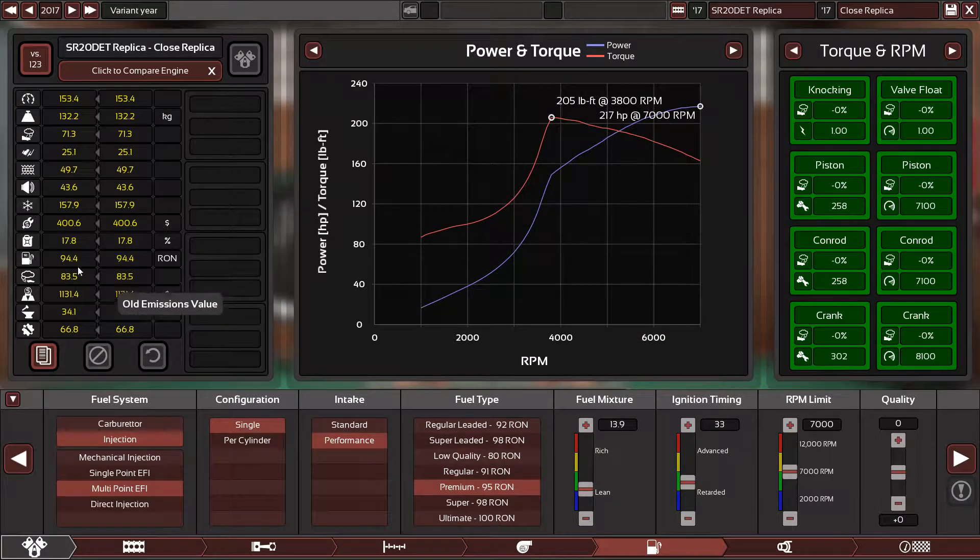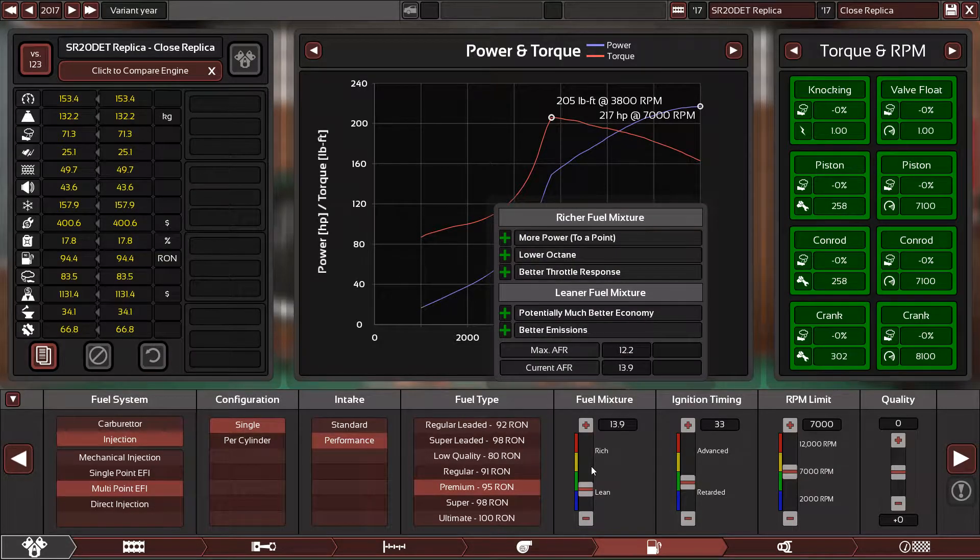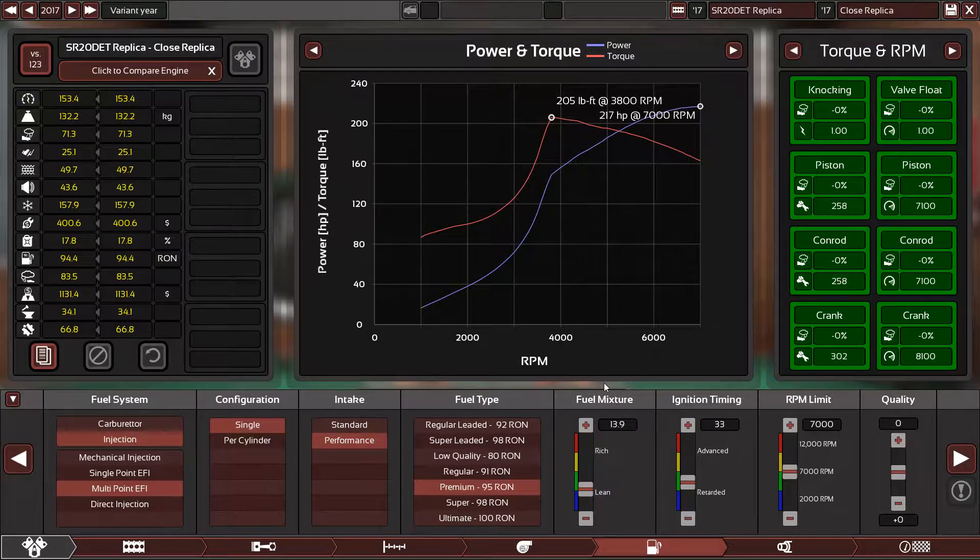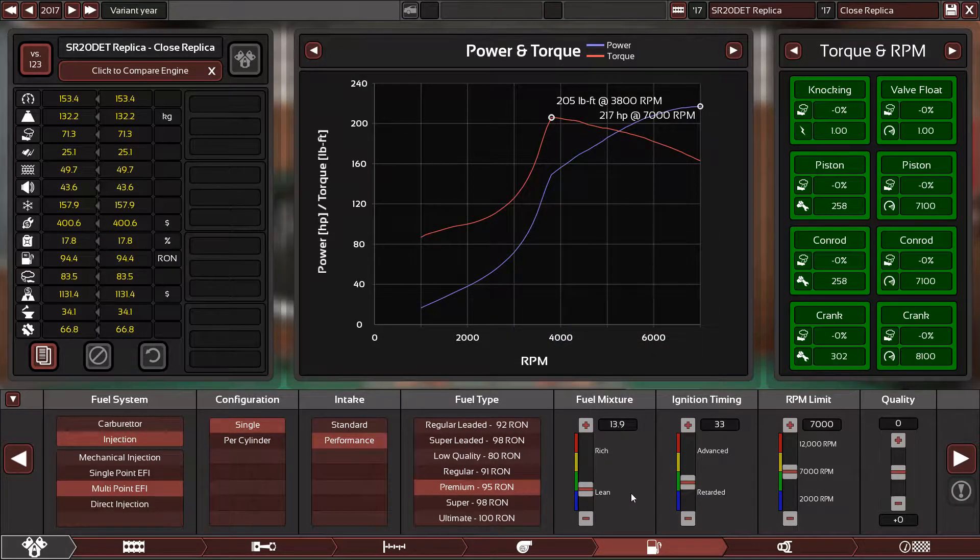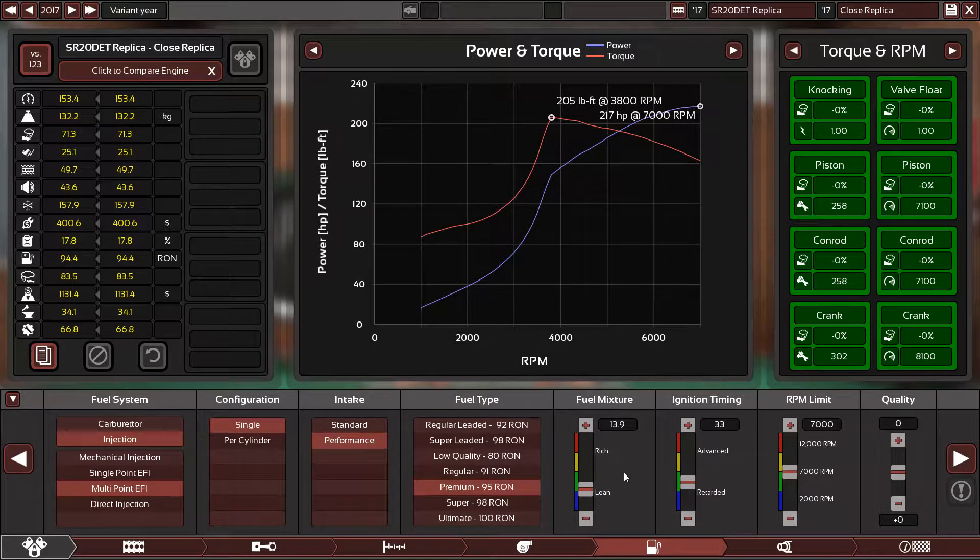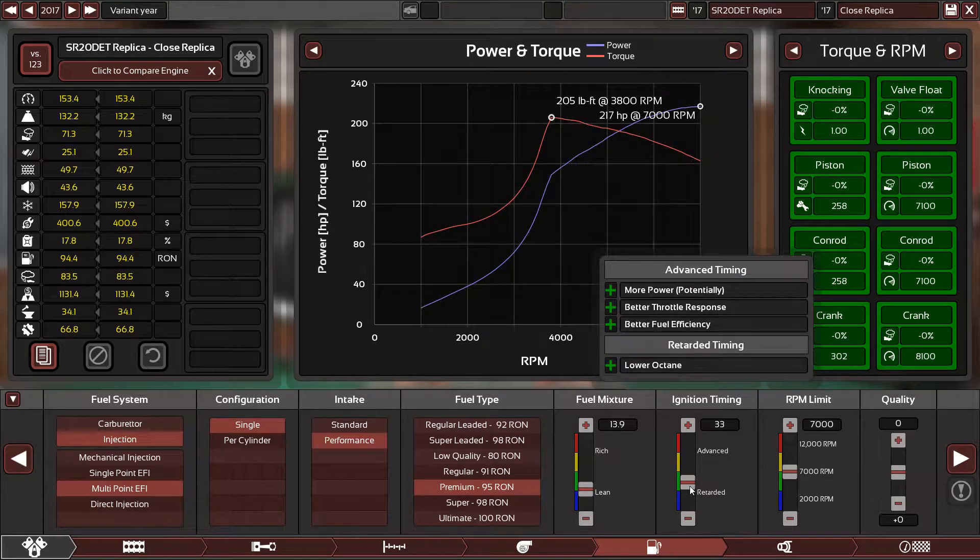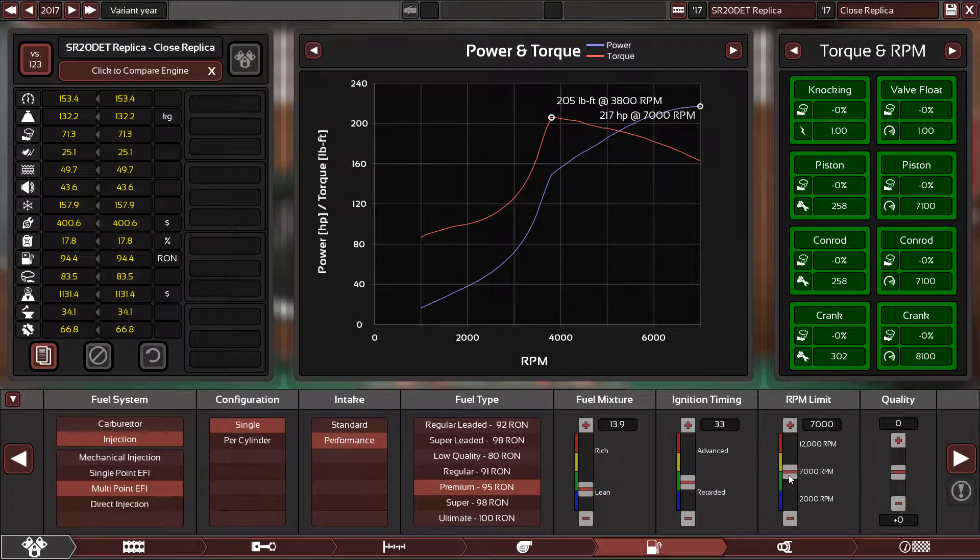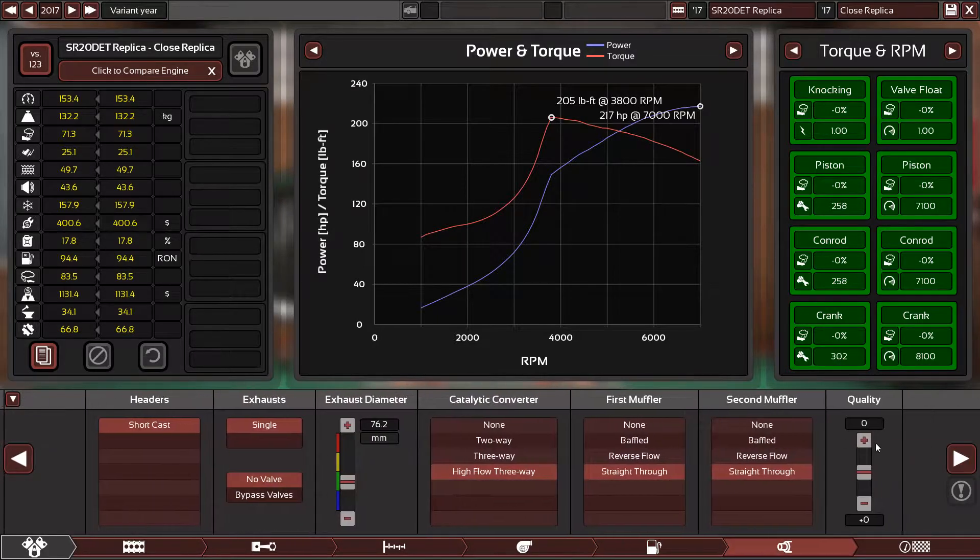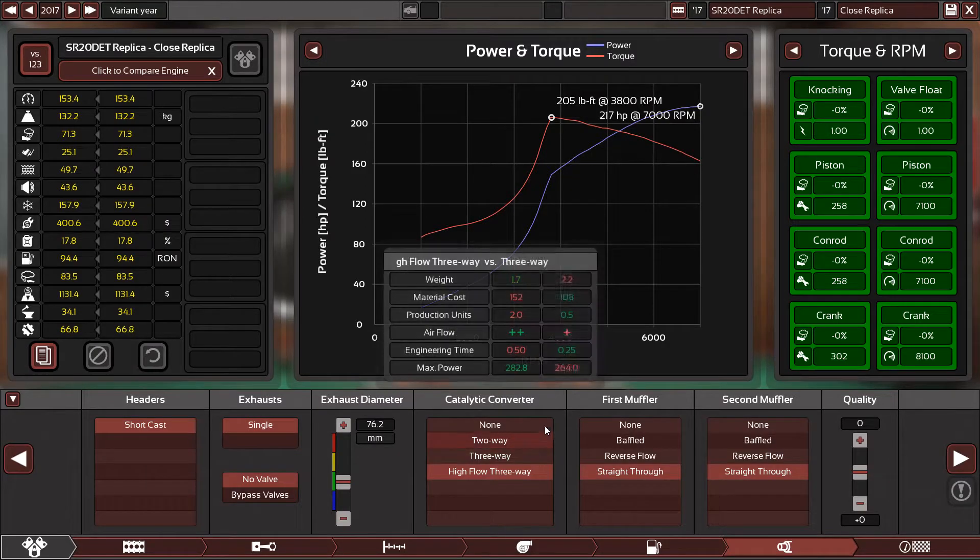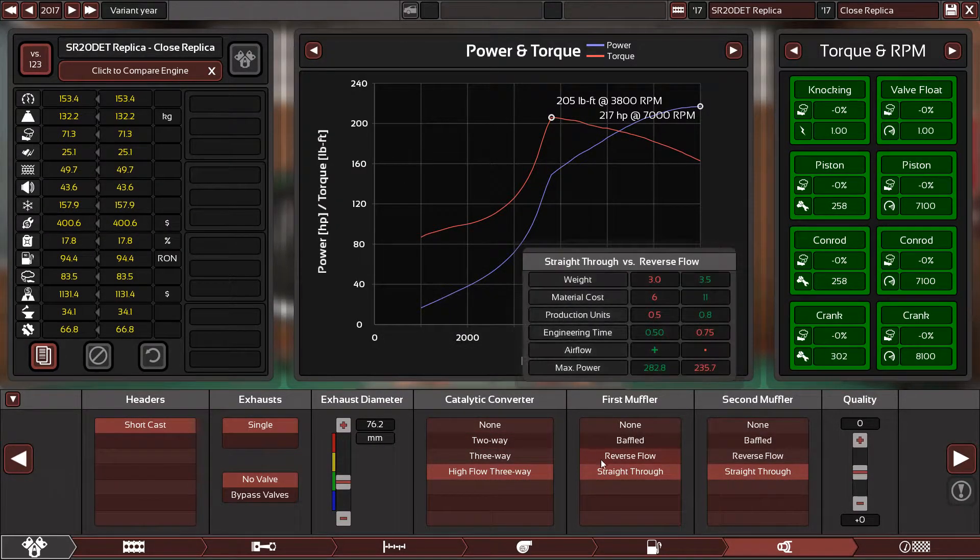The quality is zero and the injection is multi-point fuel injection with single throttle body, performance intake manifold. I'm using 95 octane so the engine will not explode in the game, but I think real life, I don't know. In real life the SR uses 91 or 95, I'm not sure. The fuel mixture is 13.9, which is lean. The ignition timing is 33, which is a bit retarded.